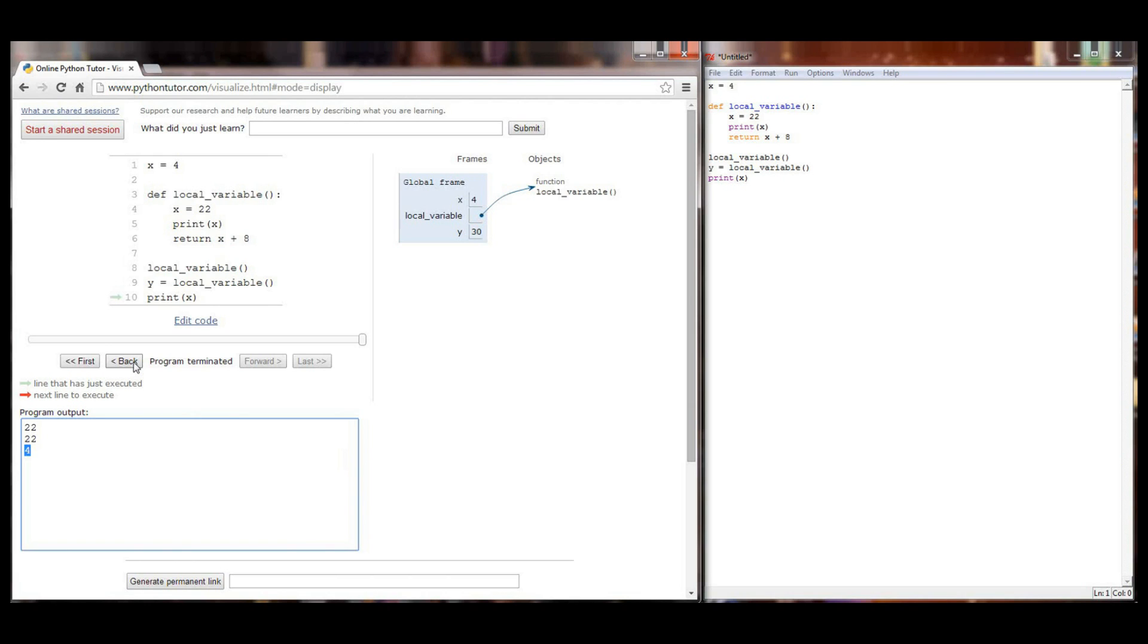But you can see when you run your user defined functions everything that happens in the user defined functions are local variables. And when the function call is over all of those calculations all of those variables and all that data simply disappears. The only thing that persists is what you have the function return and that only persists if you set it equal to a variable.